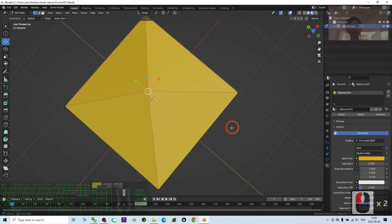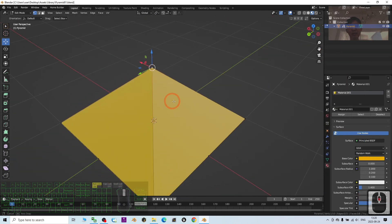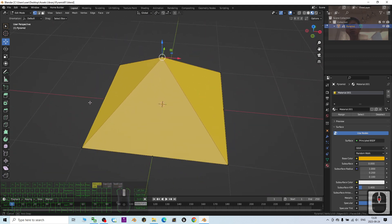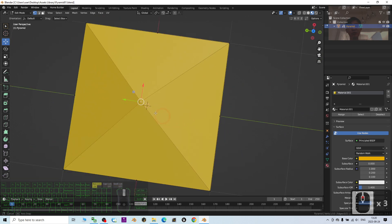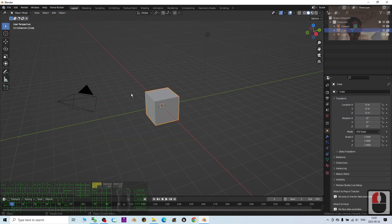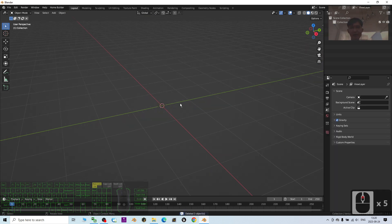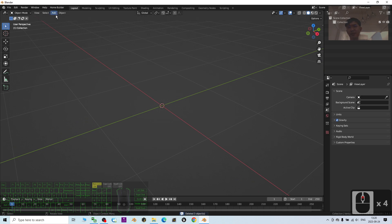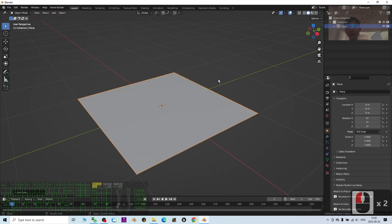Hey guys, my name is Freedom. Today I'm going to show you how to create this type of pyramid geometry in Blender 3.6, step by step. I'm going to create a new Blender project file, press A and delete everything. To create a pyramid, the first step is to add a mesh — add a plane, just like this.